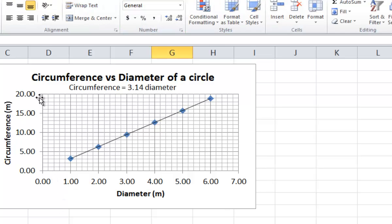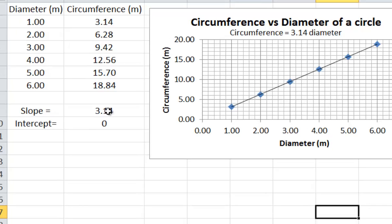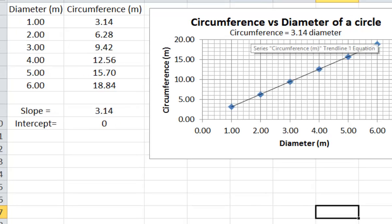So now we have a straight line graph with the slope, the y-intercept, and the equation of the graph all evaluated.